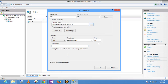Since port number 80 is already in use with site 1, I will change my port number to 51. You can add any port number here to assign to different sites, and I am going to host it.